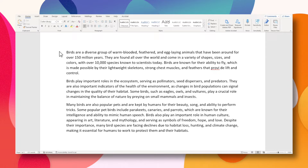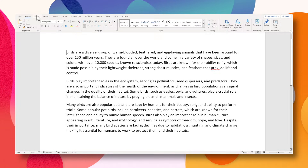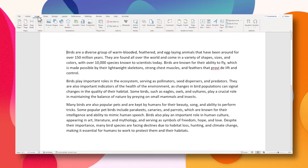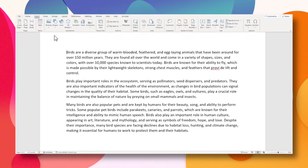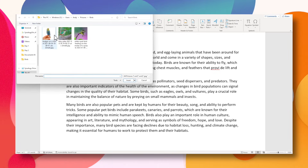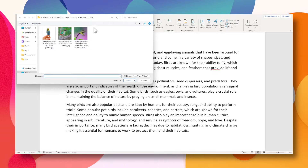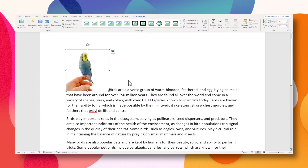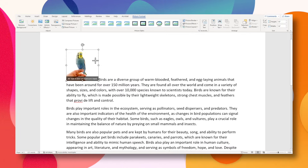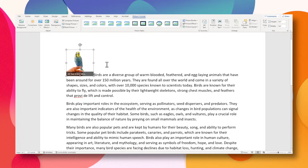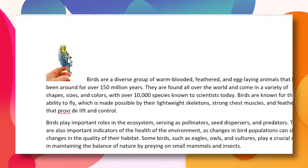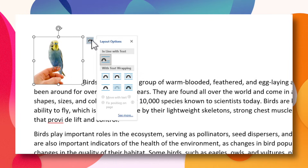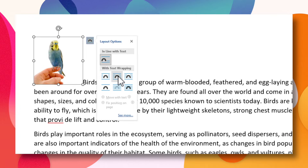I'm going to upload an image from my computer. I go to Insert > Pictures > From This Device, navigate to the picture that I want to add, and click on Insert. I'll make it a little bit smaller.